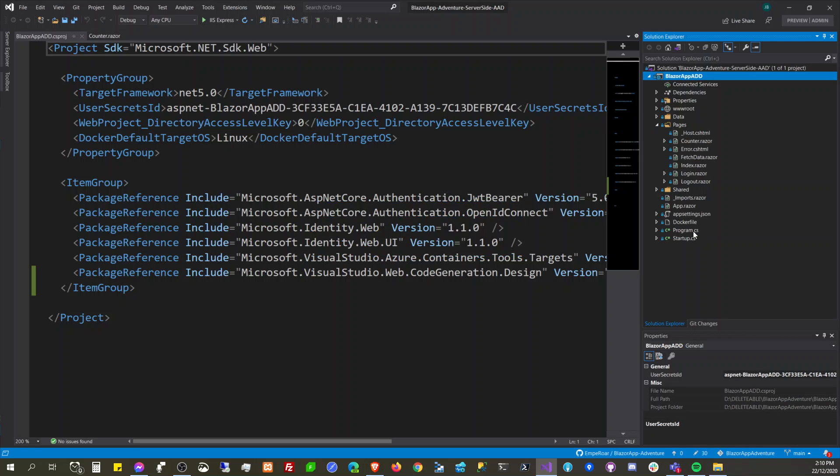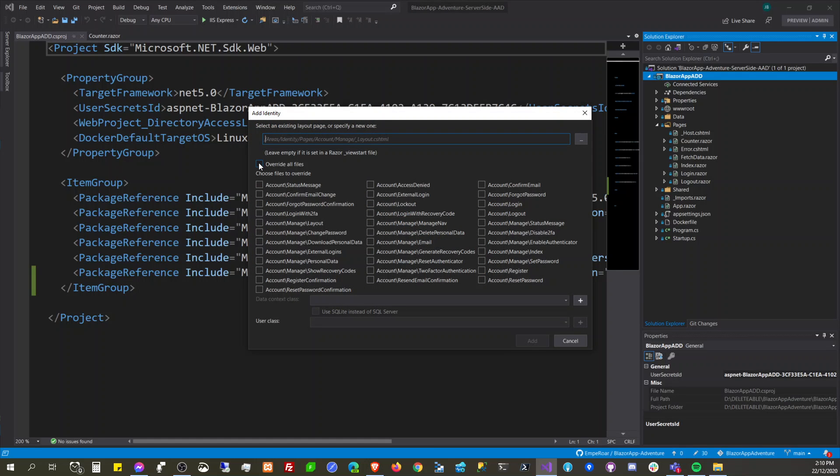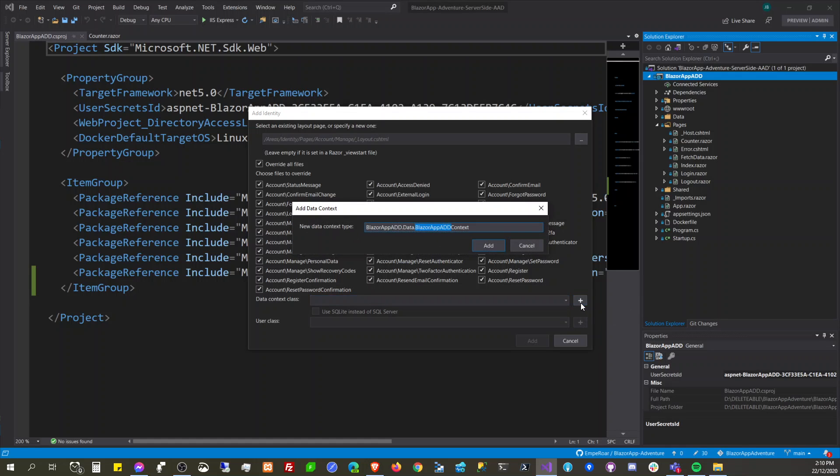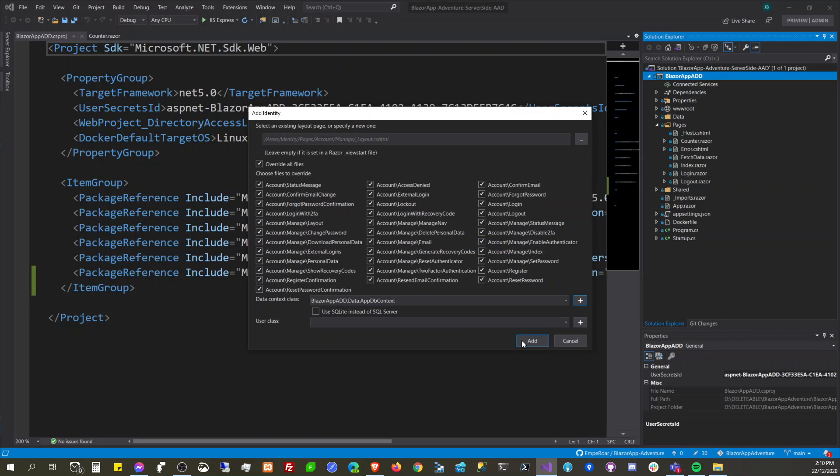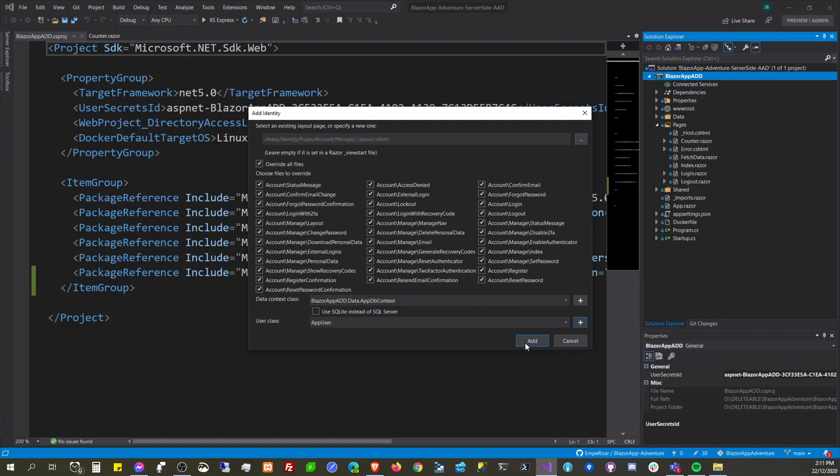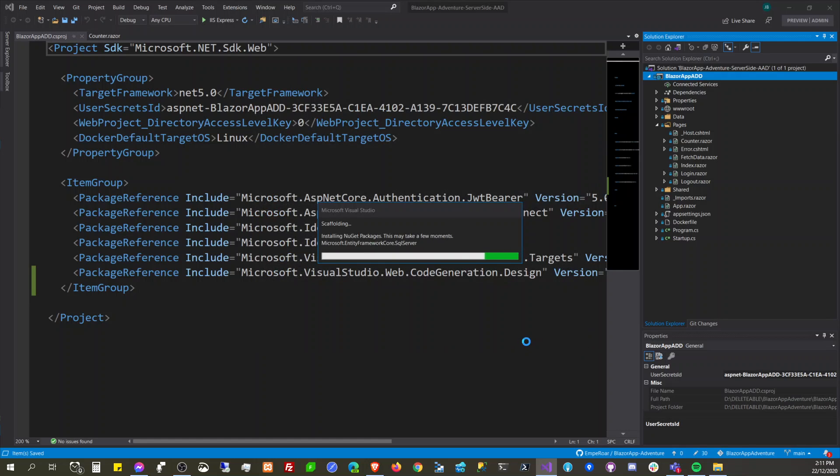So this project here is currently set up to log in using Azure AD. We need to set up and update, so we can relocate this later but we can use this app DB context here. Instead of SQL Server, the user class we want to call this AppUser. Add this one AppUser and I believe it will scaffold the DB context as well.